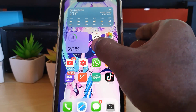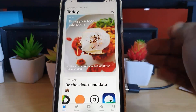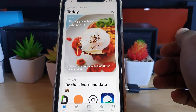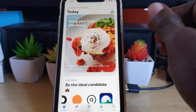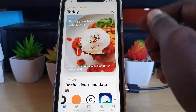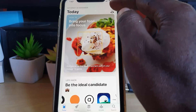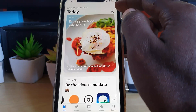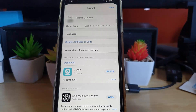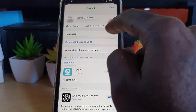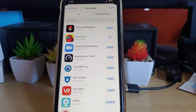Go ahead and launch the App Store. When you launch it, you'll find that you're in the main section. Go ahead and tap your user icon at the upper right of the screen. Once you do, you should be in your account page.